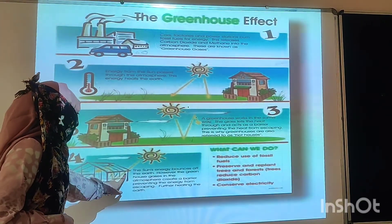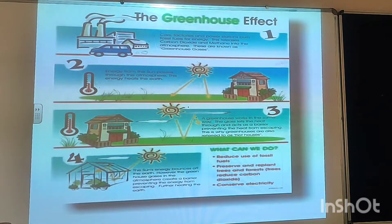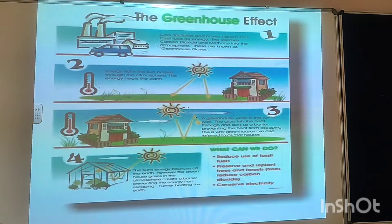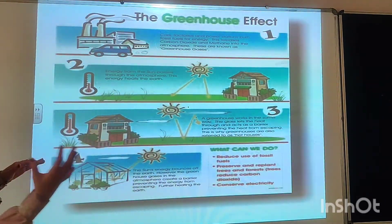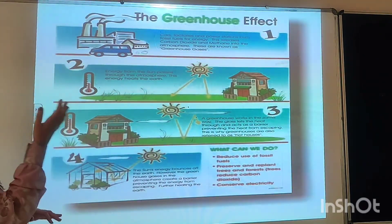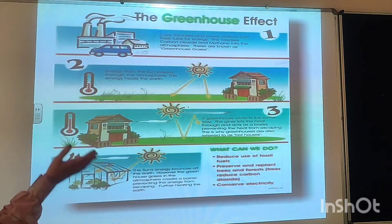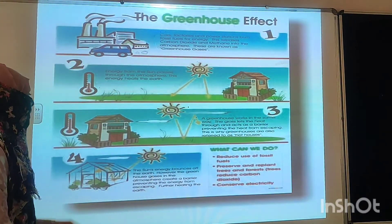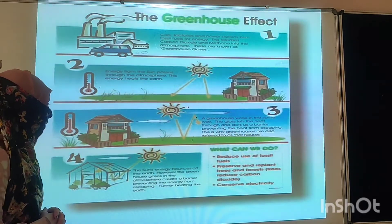The sun's energy heats the earth; however, the greenhouse gases in the atmosphere create a barrier preventing the energy from escaping. The extra heat energy cannot escape, and that is why this creates more and more heating effect on the earth.